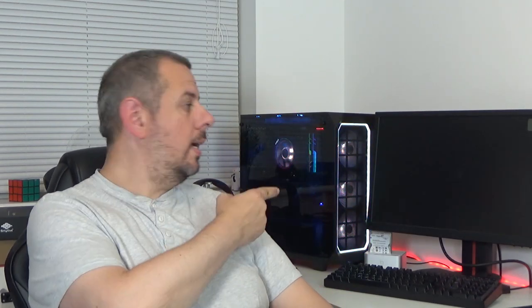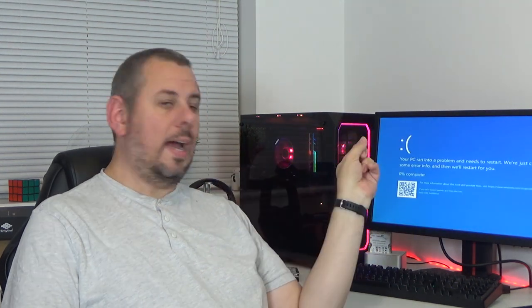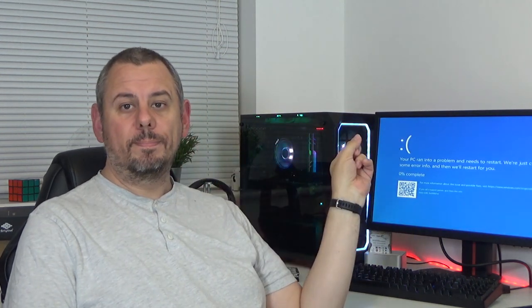A while ago on the channel I built my PC that's behind me here, my gaming and editing PC, and ever since then I've had a few issues with it. Culminating last night, I was doing some video editing on Premiere Pro and all of a sudden it crashed. When I rebooted, that happened.